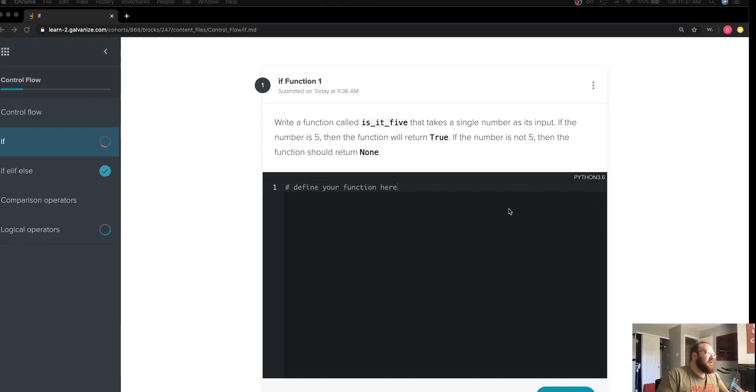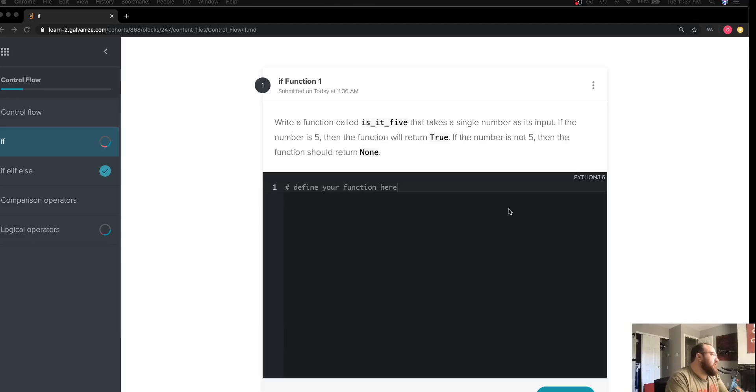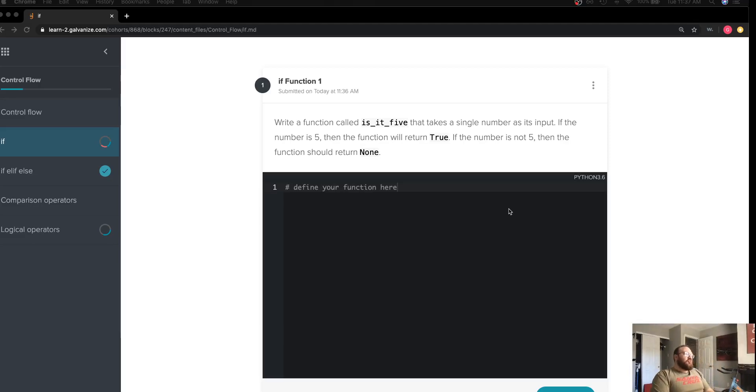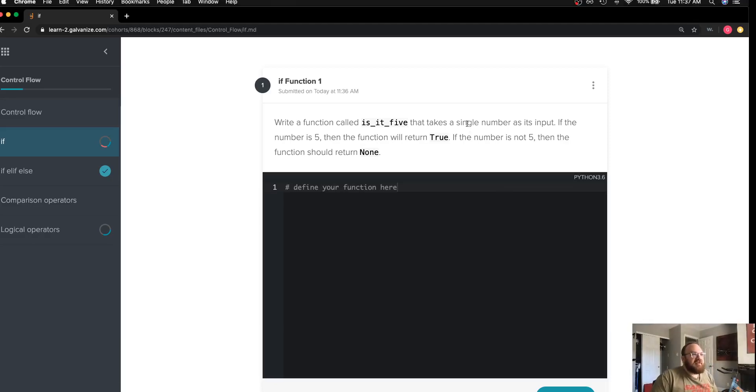Hey y'all, it's Lance. We're working on a solution for if function challenge number one in control flow. This asked me to write a function called is_it_five that takes a single number